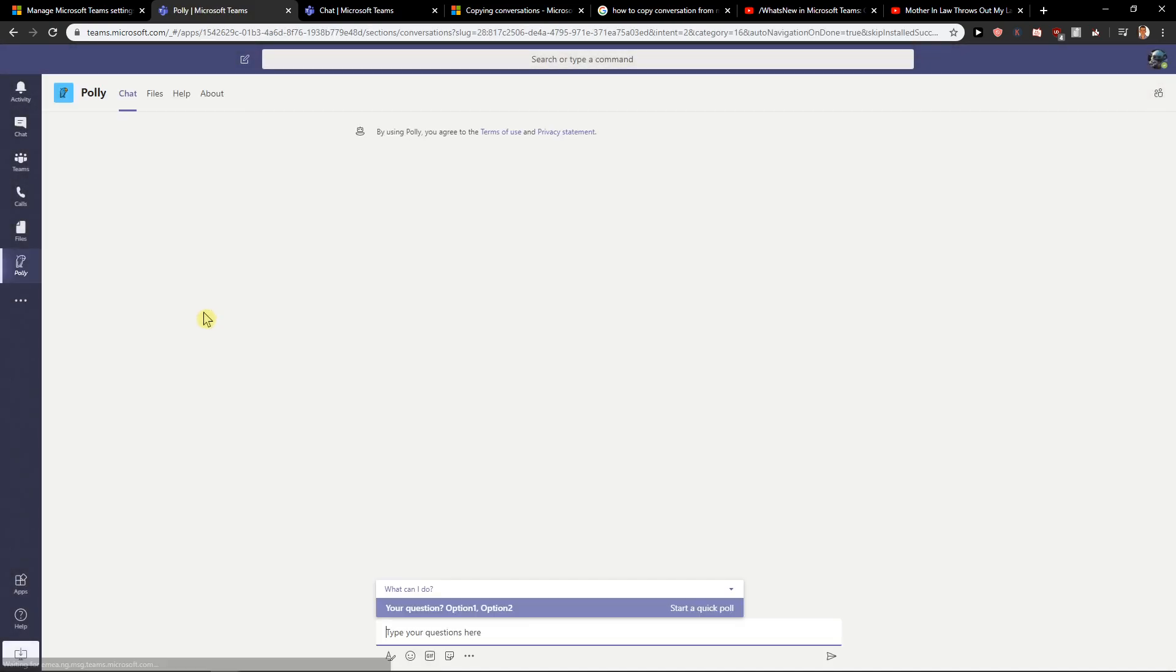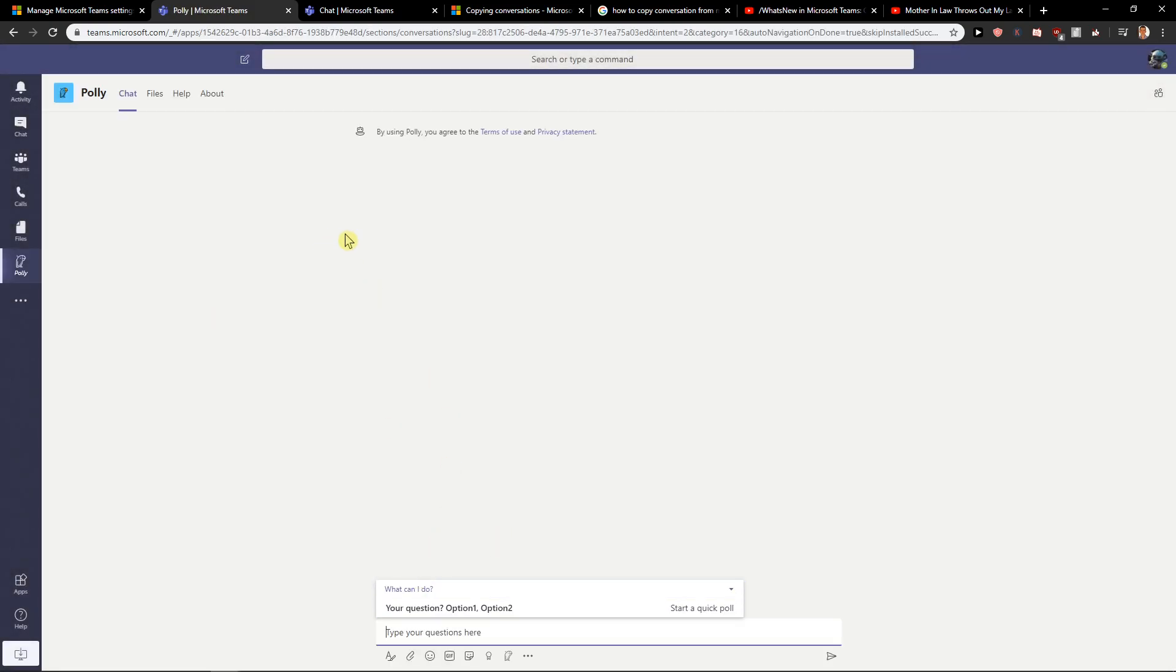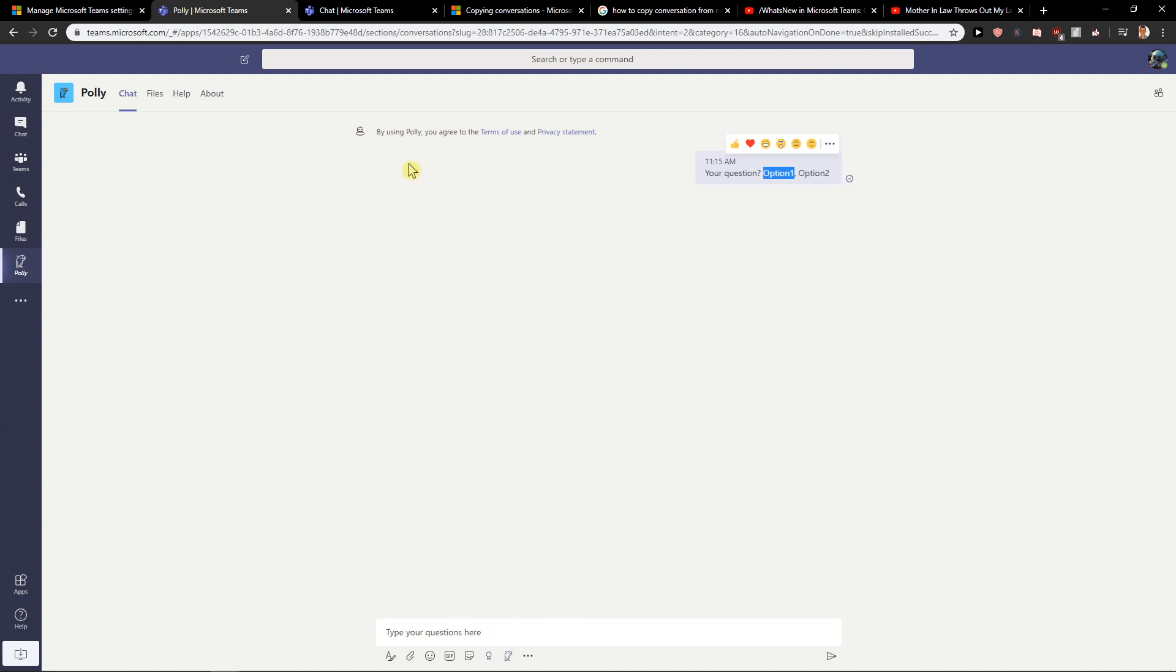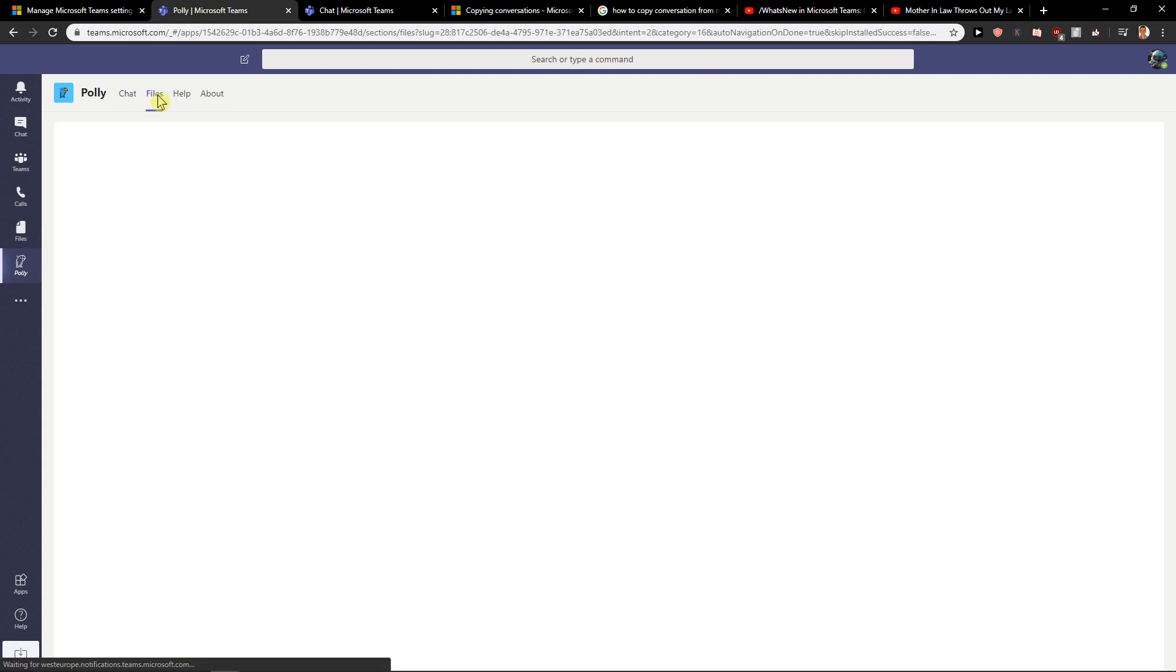Let's just wait. Okay, so this is how Polly works. Write questions here, start a quick poll. Option one, option two. And then people are going to choose.